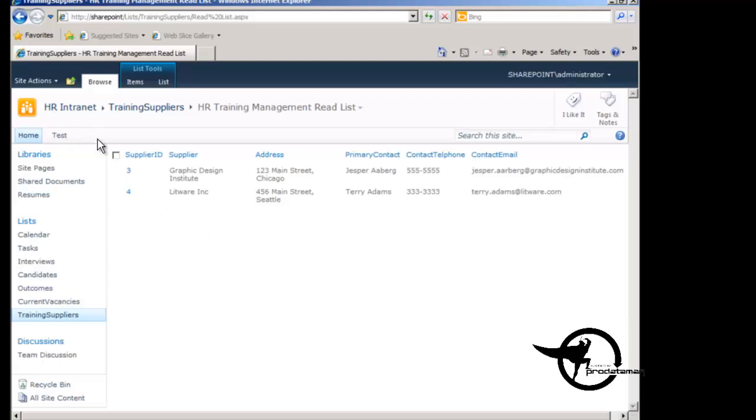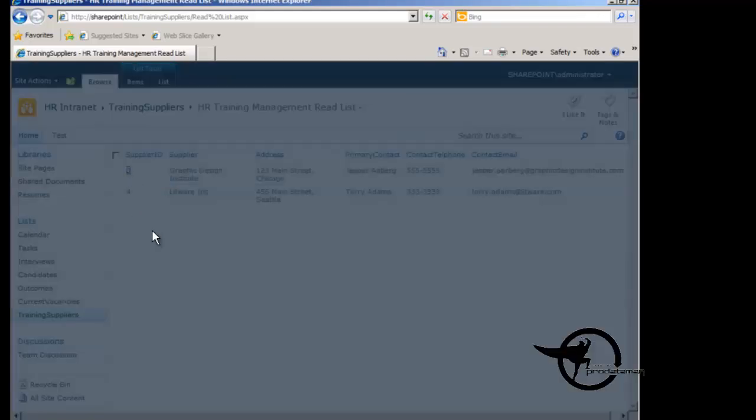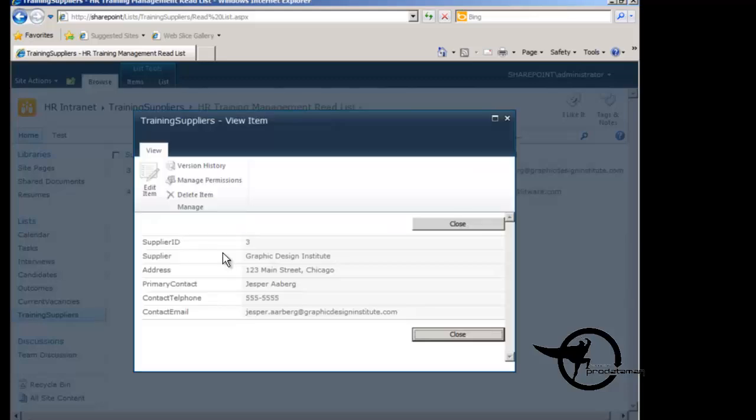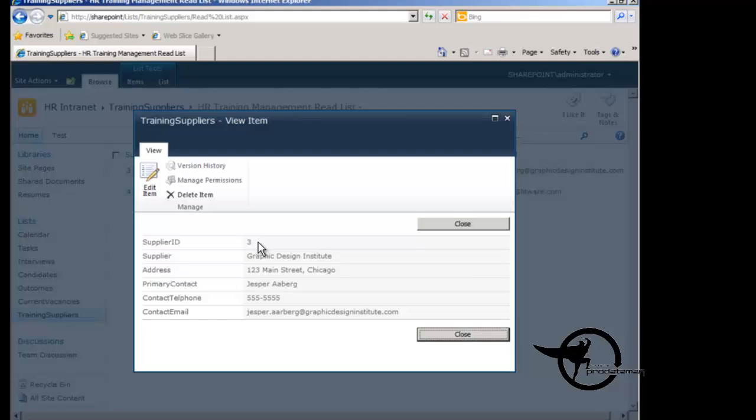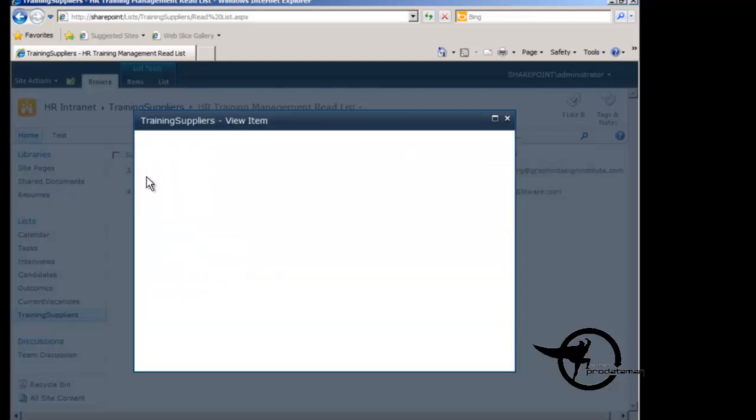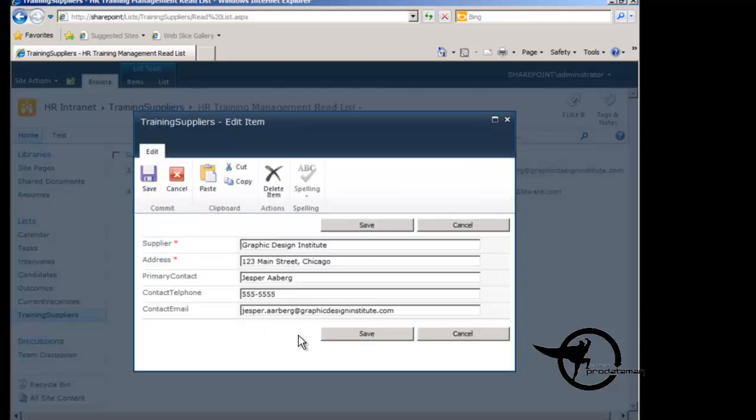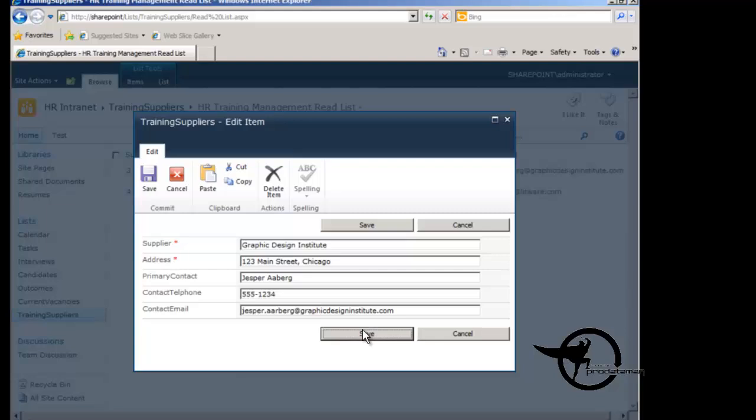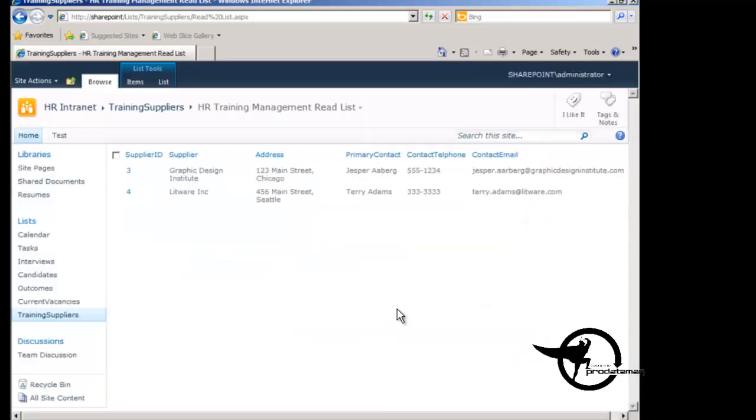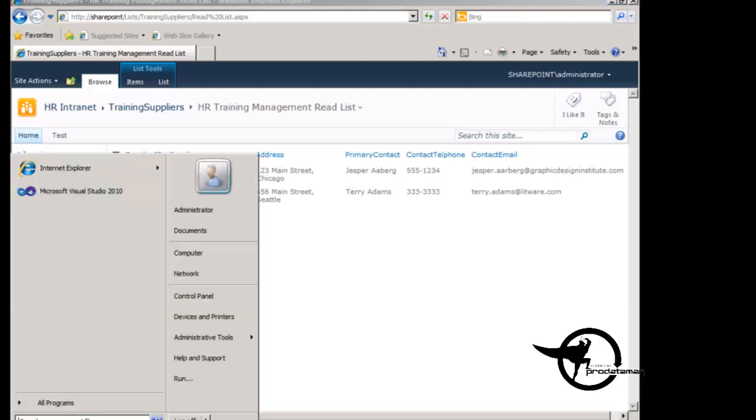And if we click on the primary key or the identifier it will take us to the detail form for this particular supplier, supplier ID number three. And then we can go and edit this form and change the phone number of this supplier from 555-5555 to 1234. And now when we hit the save button we're going to save that new phone number back to the database and it appears here in our external list.